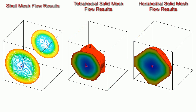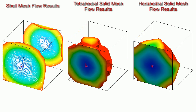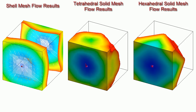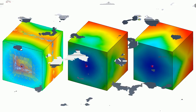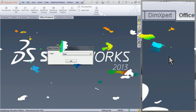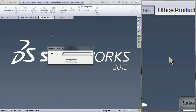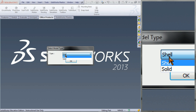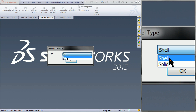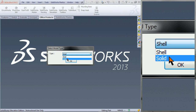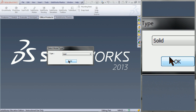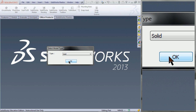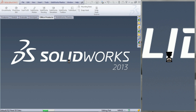The solid mesh types are far more accurate, with the tetrahedral hybrid solid mesh being the best. When you are opening a part with two meshes, you will be asked which mesh to choose from, and this will display your results accordingly.